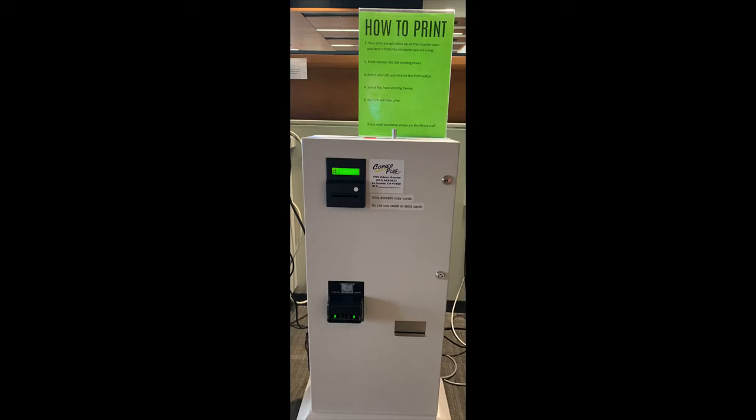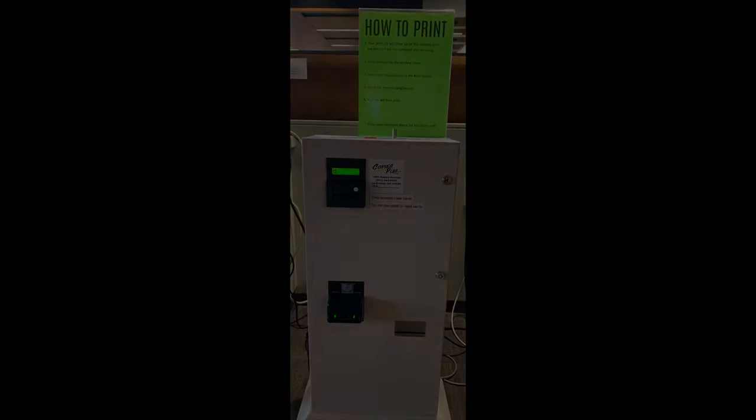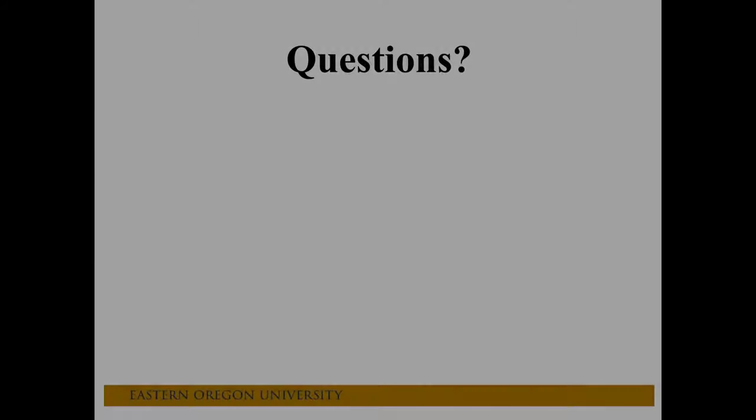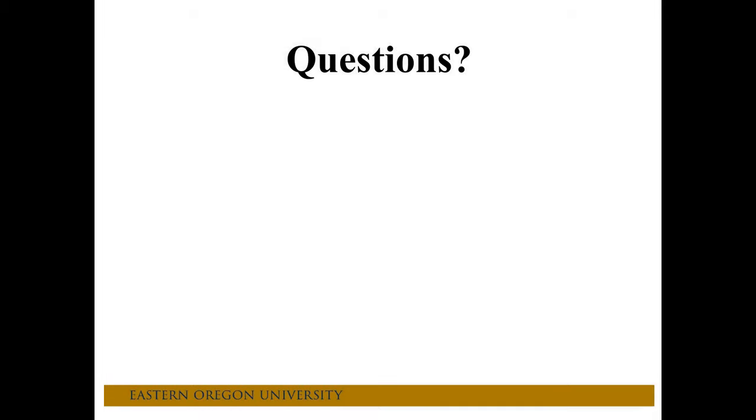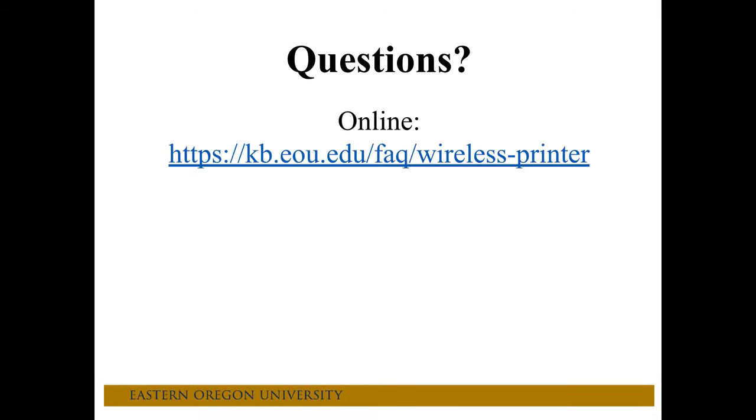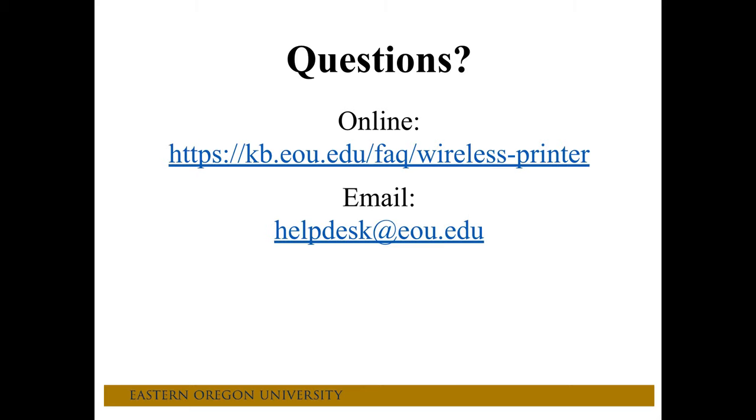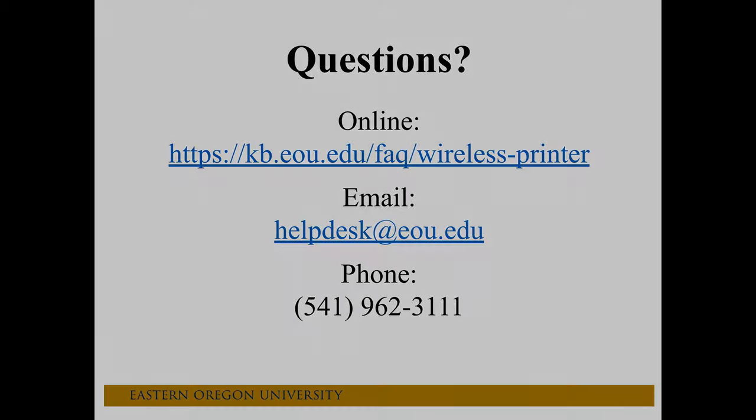Please note you can also pay for your print job directly there using this coin tower. Just simply follow the instructions that are posted there by the station. And if you have any questions regarding the EOU wireless printer, you can always check out our Knowledge Base article. You can always email us at helpdesk at eou.edu, or you can give us a call at 541-962-3111. Thanks for watching.